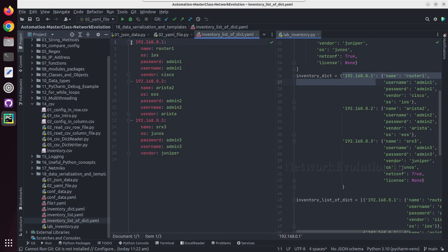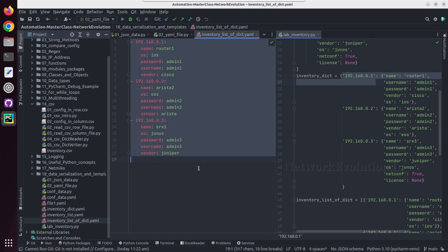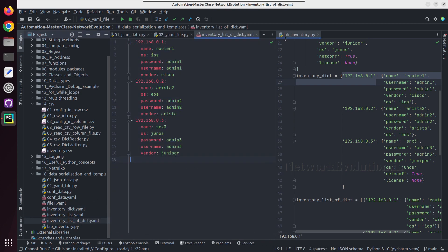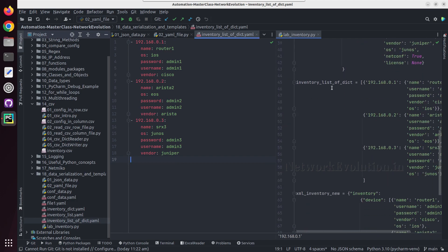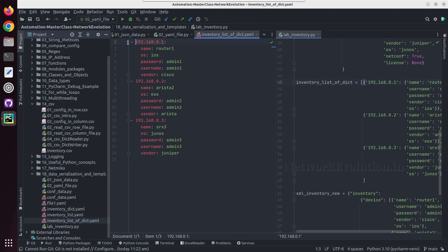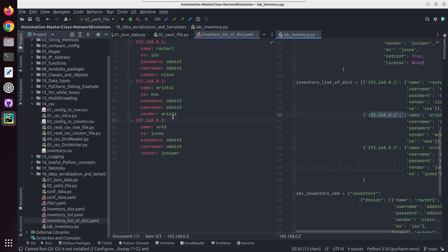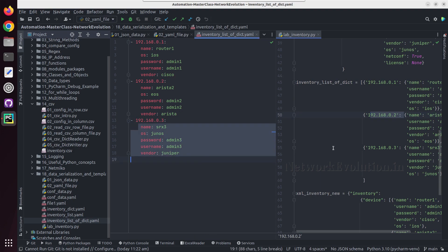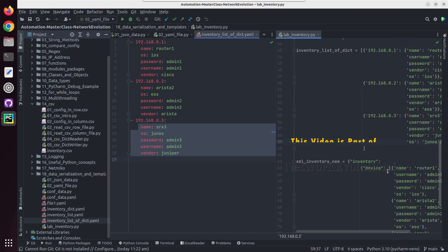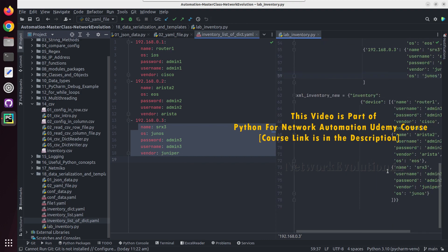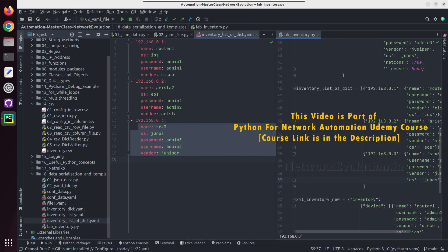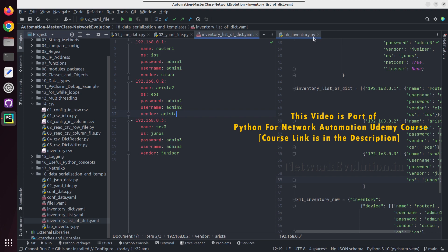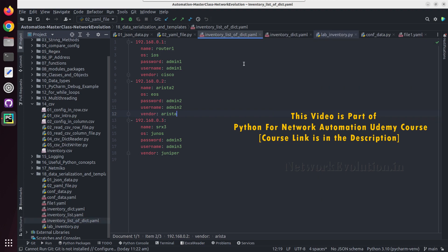Here we are getting list of dictionaries. For each list element we are adding a hyphen and then we have another key the device IP, under that we have the device details. In this way we can read and write a YAML file.